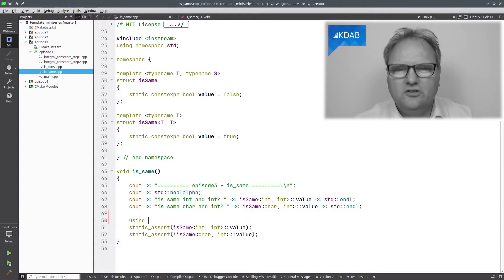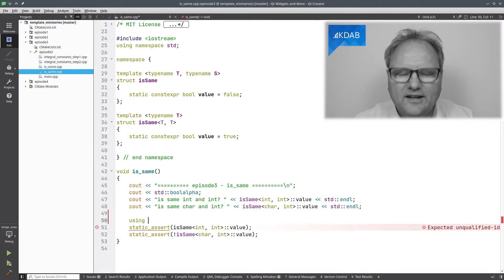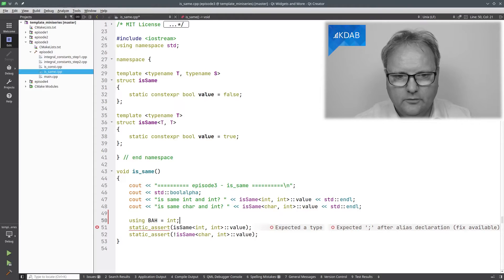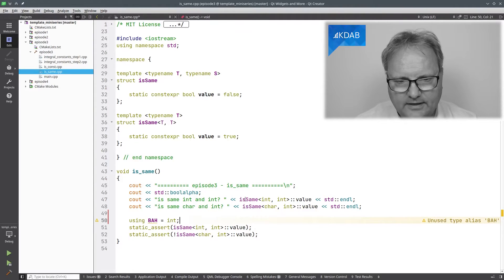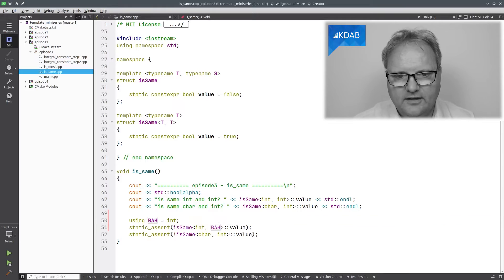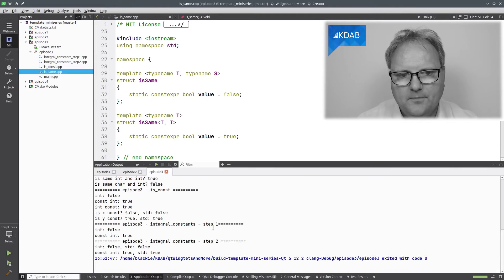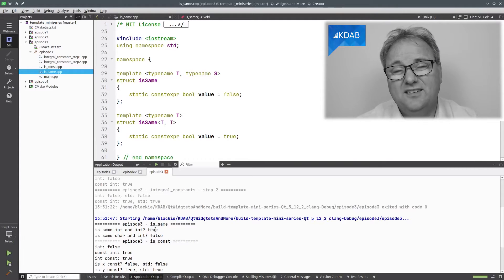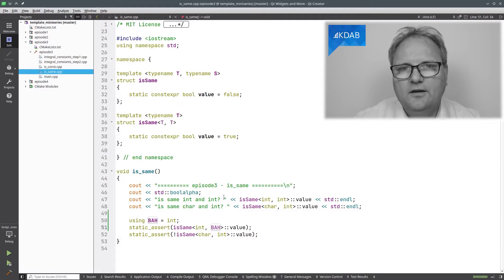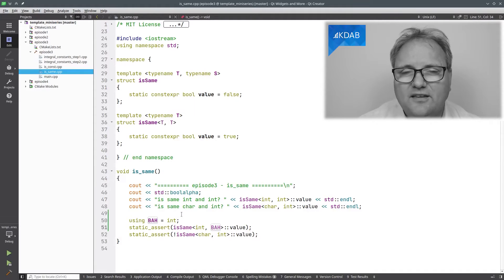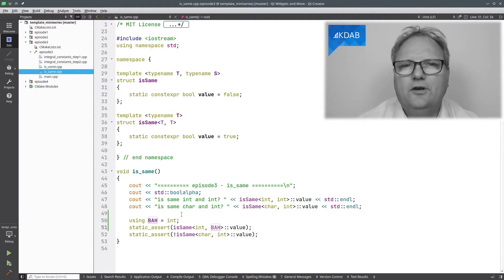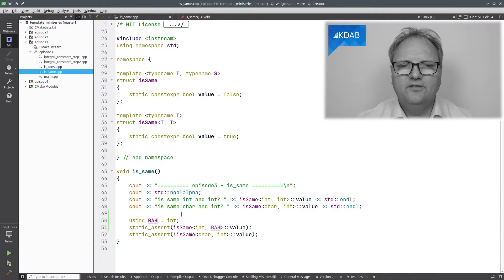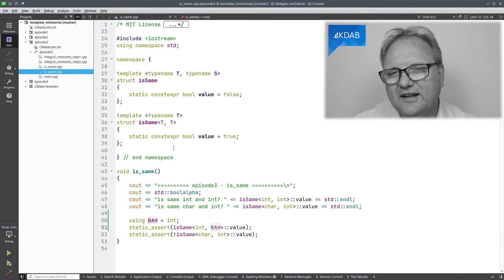I can show you it's not just the literal `int` that it's checking. We can use `bar = int` and then say is `int` and `bar` the same. Hopefully it says yes — and they are. But that is a type trait, and it came from this template specialization I told you about last episode.